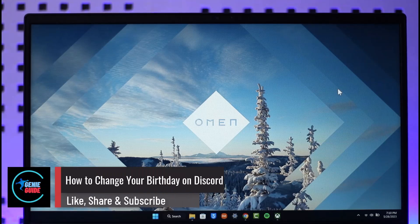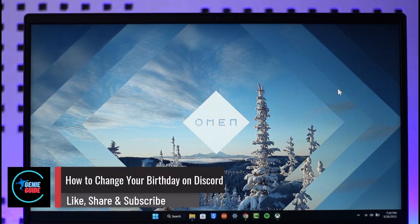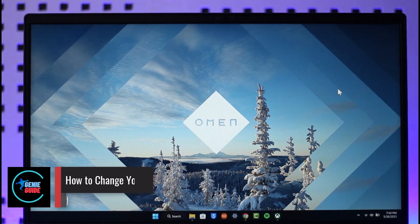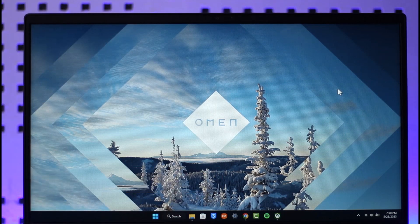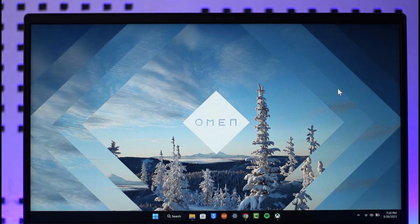How to change your birthday on Discord. Hi everyone, welcome back to the channel Genie Guide. In today's video, I'll simply guide you through the steps on how you can change your birthday on Discord apps, so make sure to watch the video till the end.